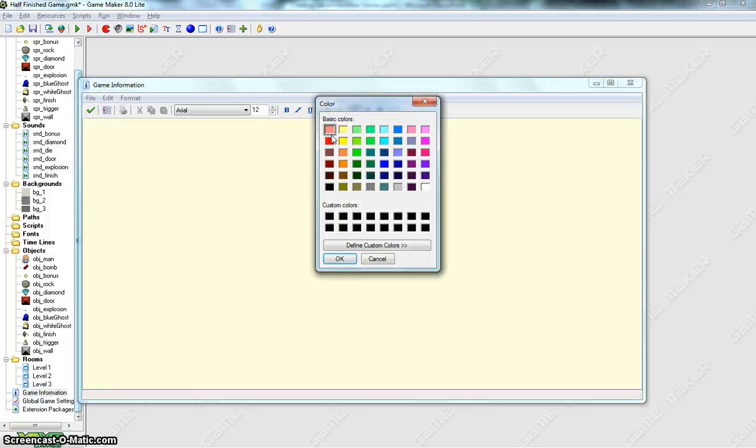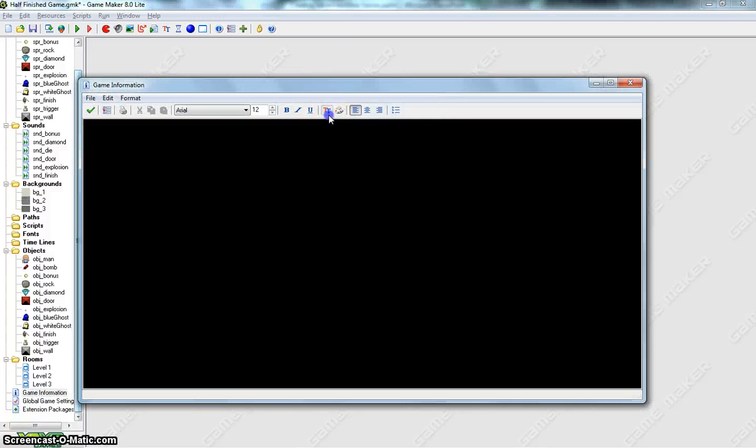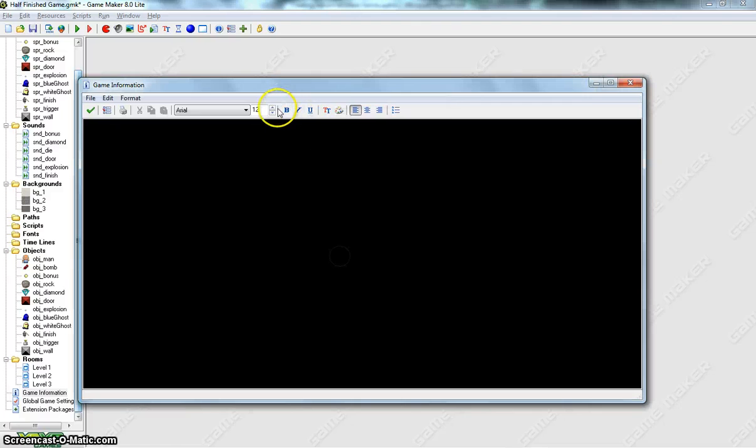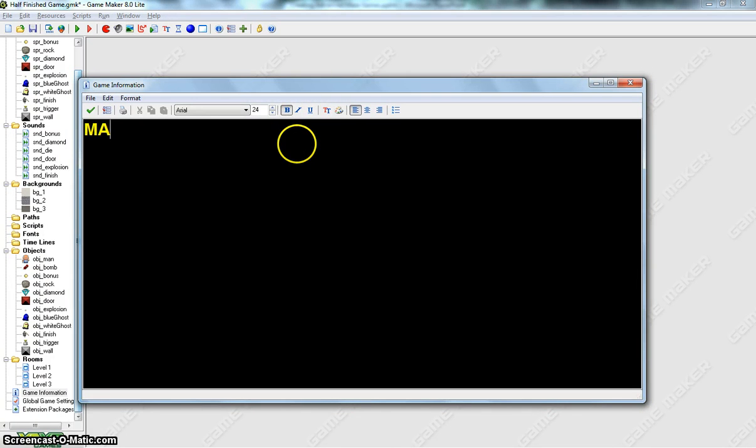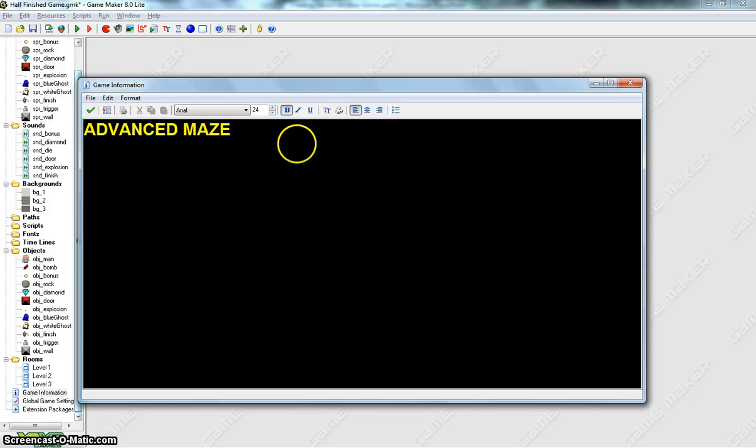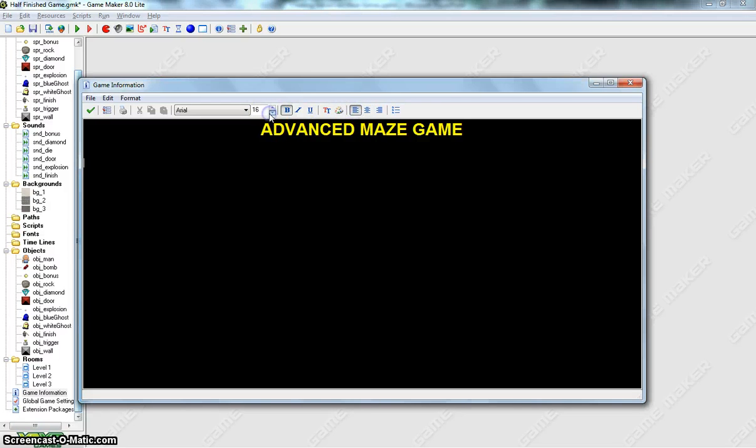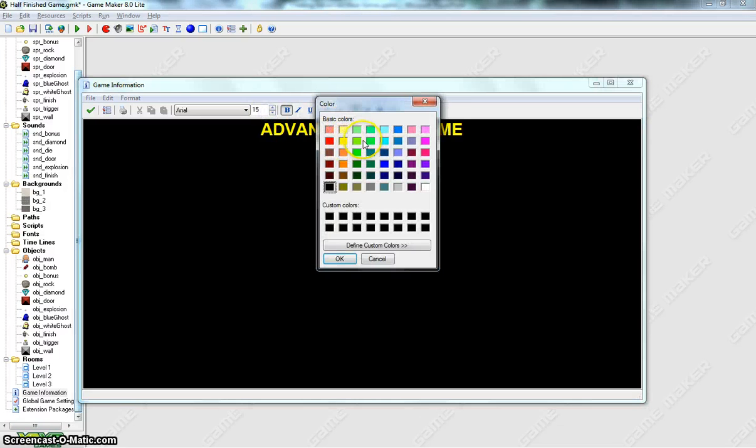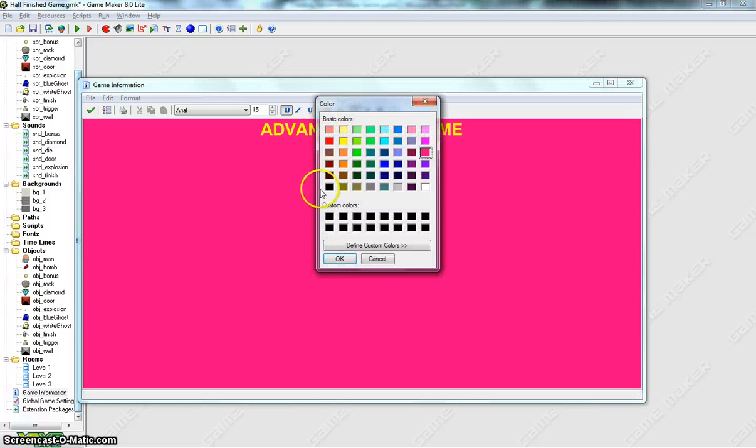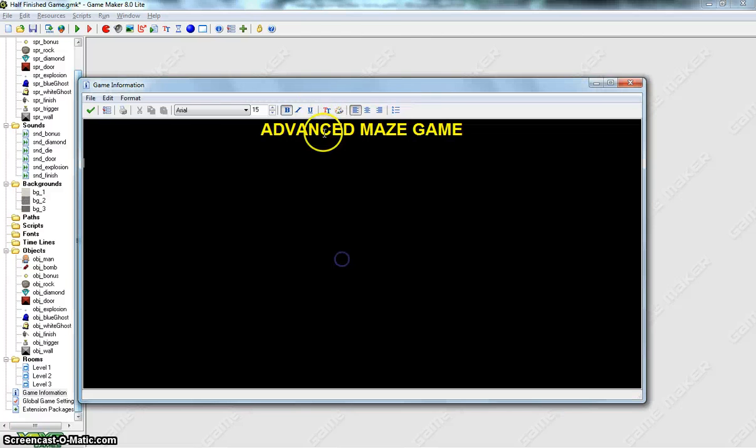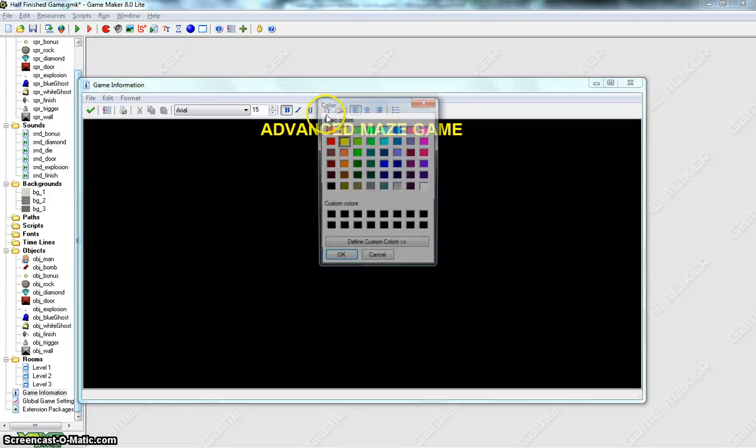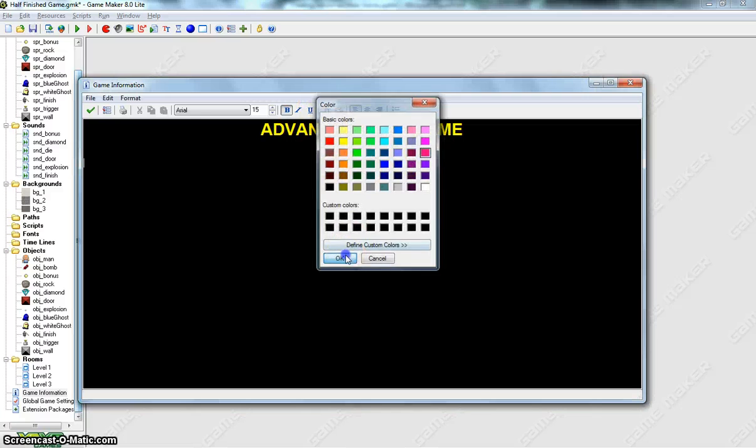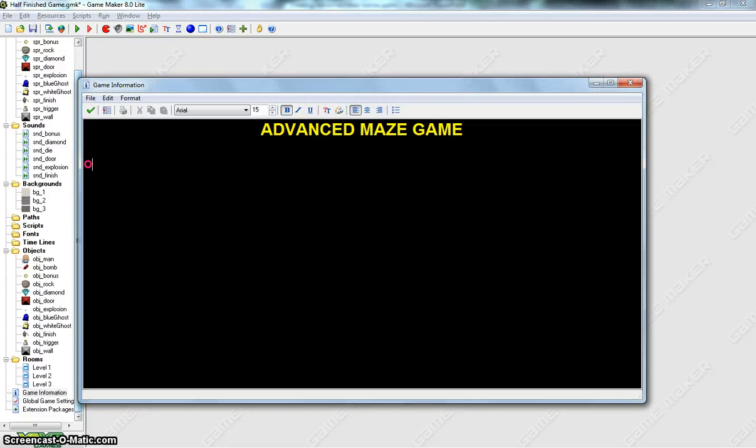You can choose some cool text colours, change the size a bit. I'll give it the name Advanced Maze Game. You can call your game whatever you like. And generally you put in a few different help items here, so I'll change the colour again. That's the background colour. We want to change the text colour.